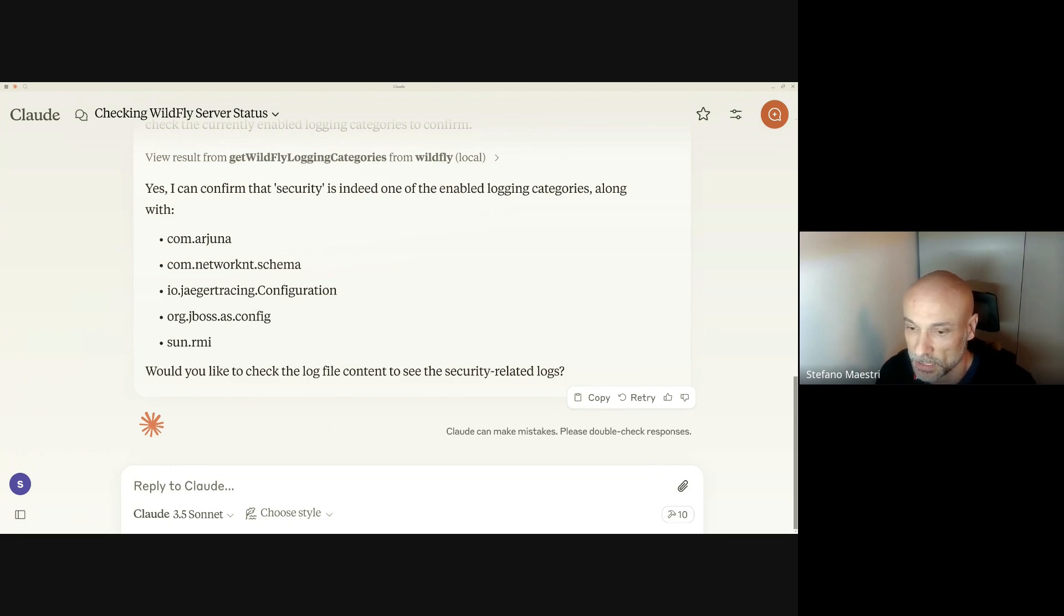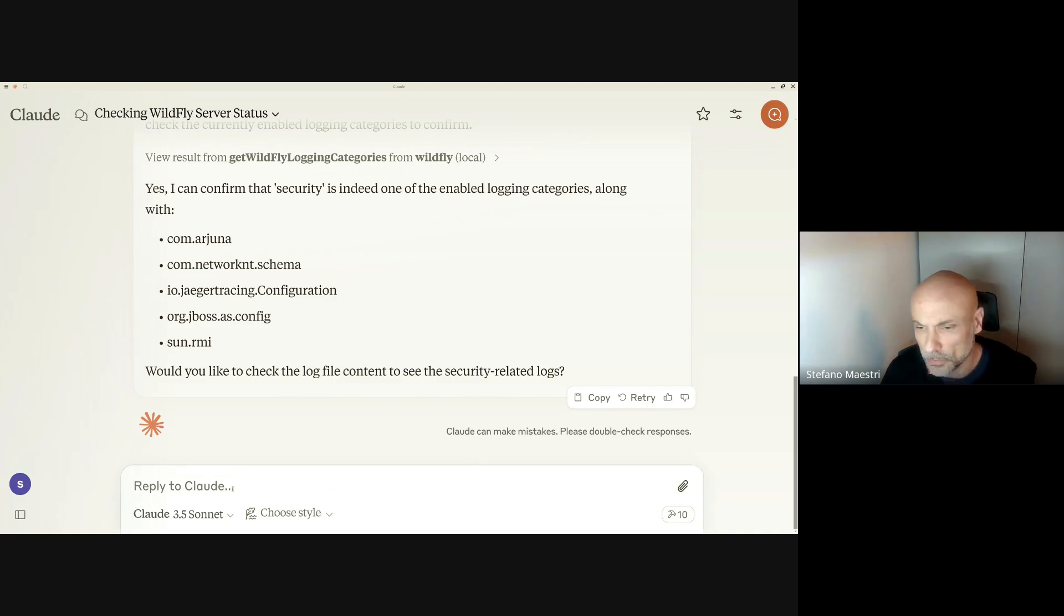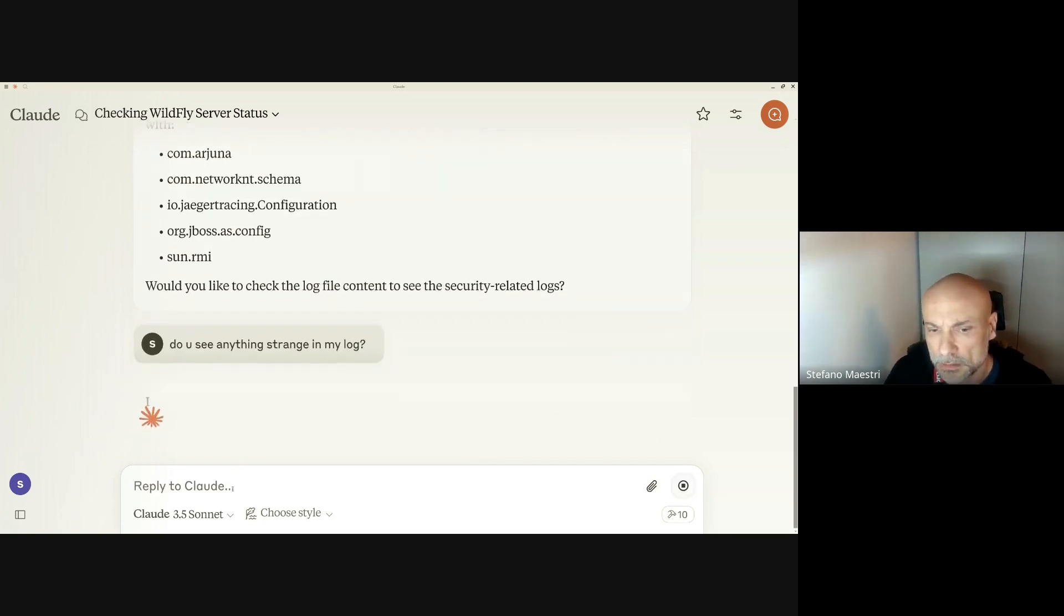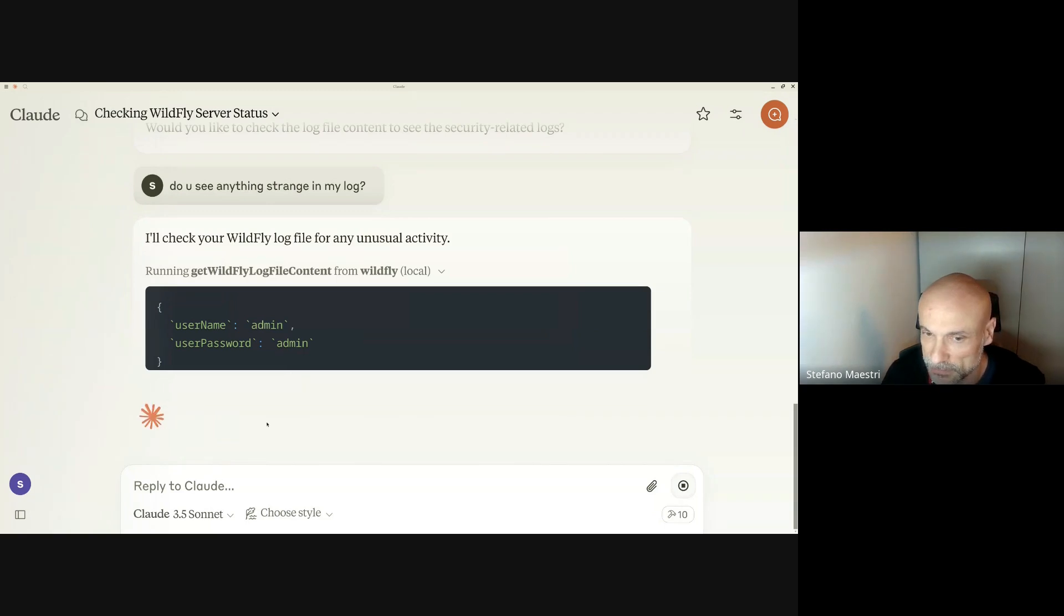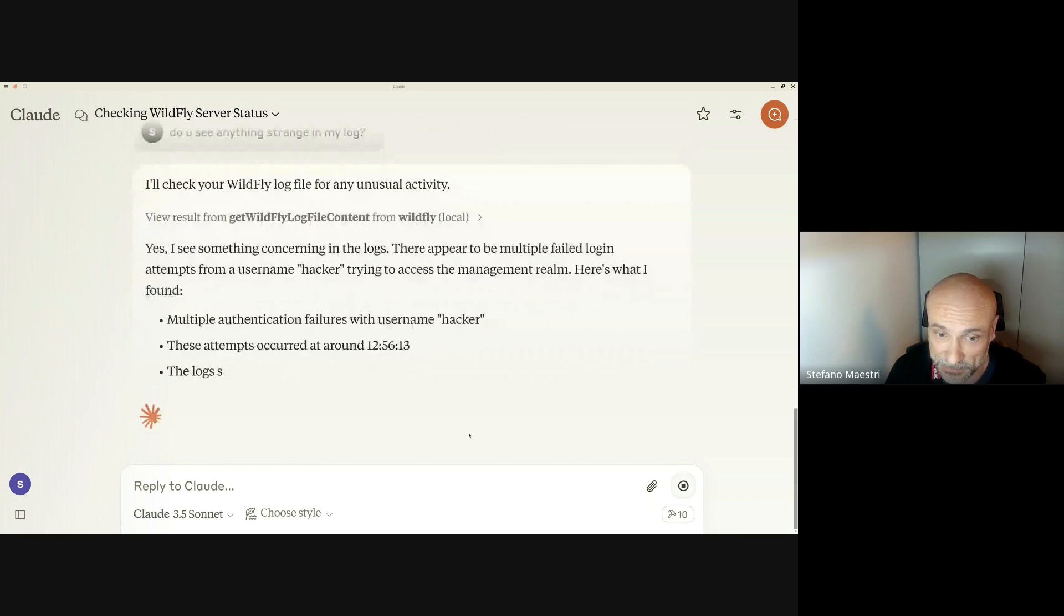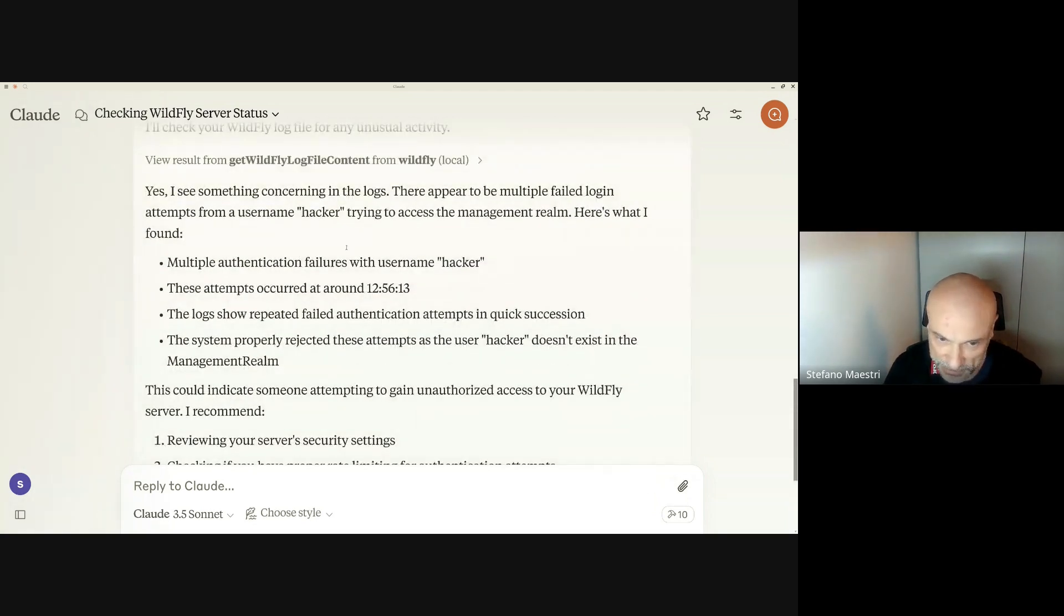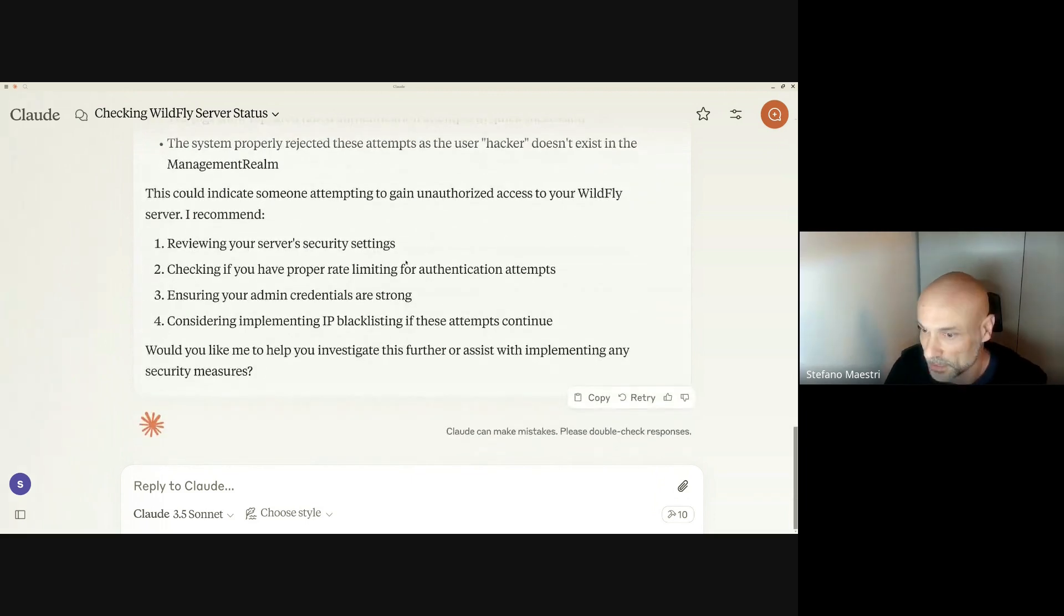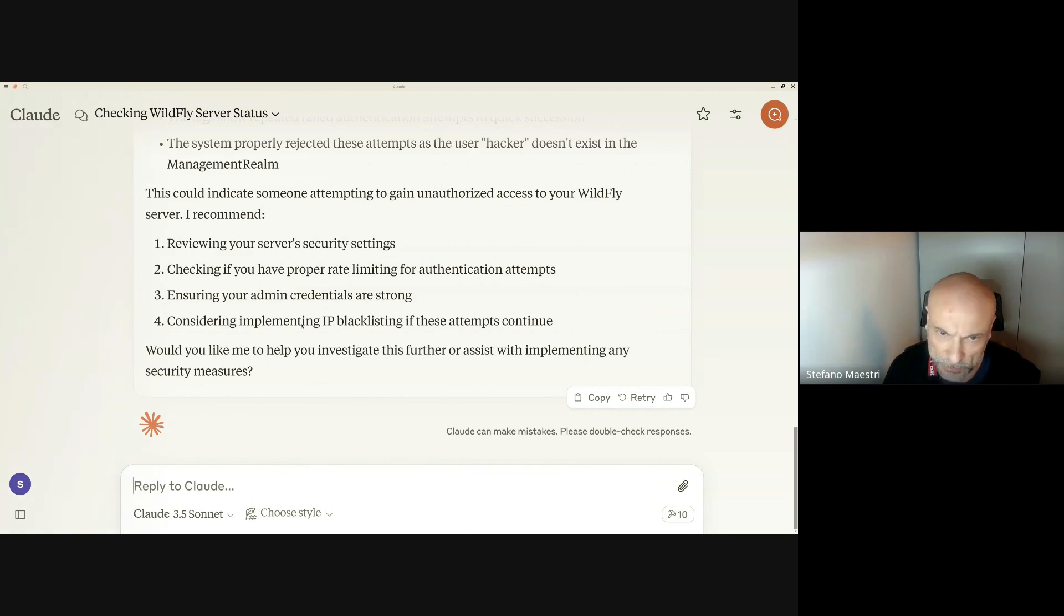Let me do something wrong for the WildFly. I'm trying to access the management console with a wrong user and password. I just did a curl set of commands. Now I can ask Claude, do you see anything strange in my log? He's checking my log, trying to understand it. And yes, he did. He found that there is a username hacker that is trying to connect and is not able to connect. He's also suggesting how to prevent this in a security setting.